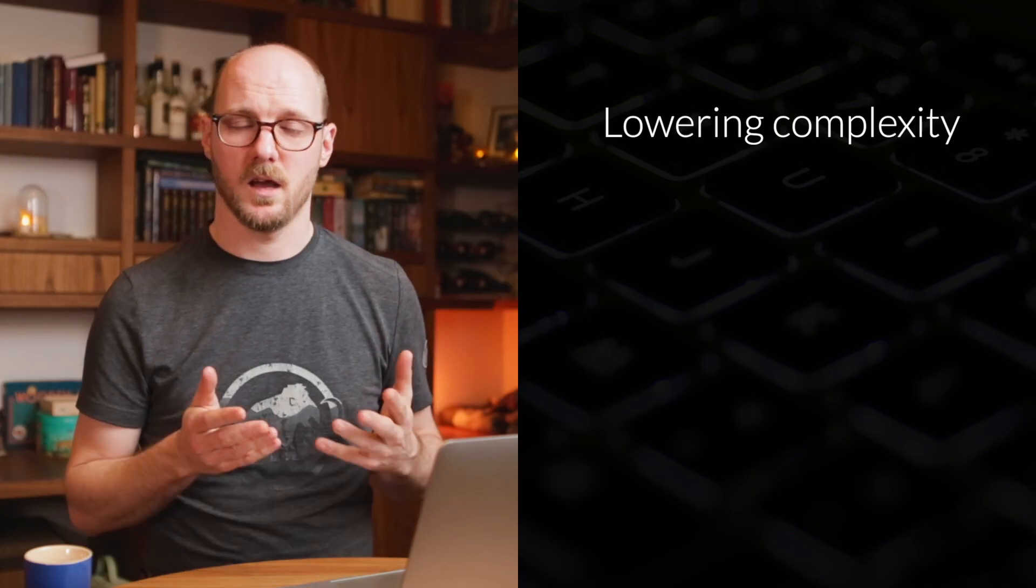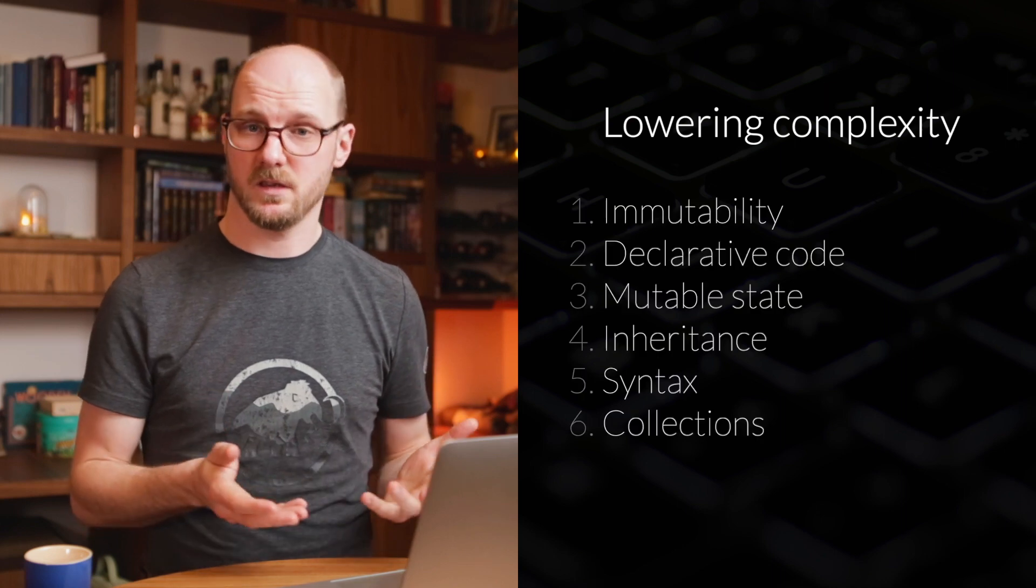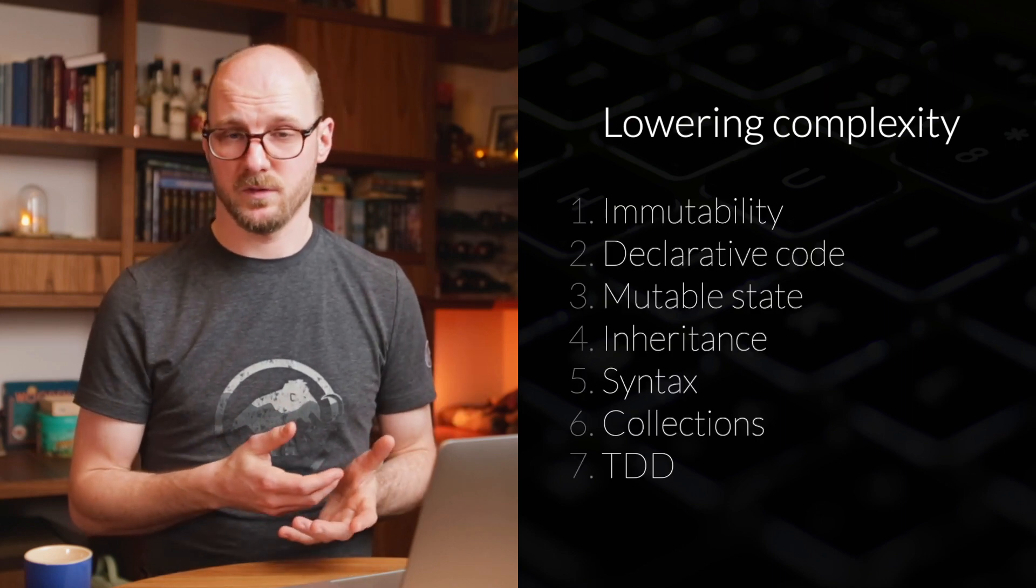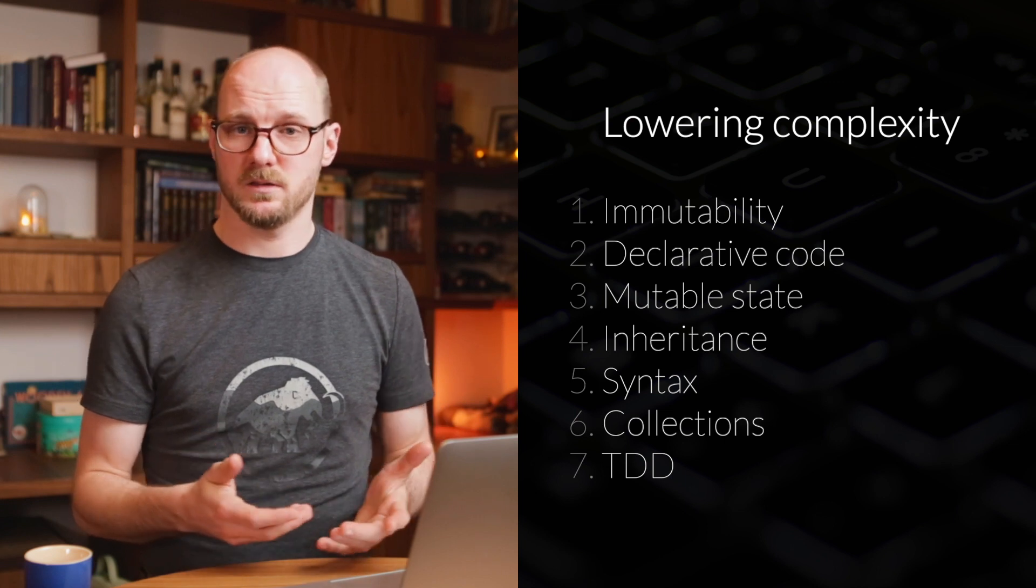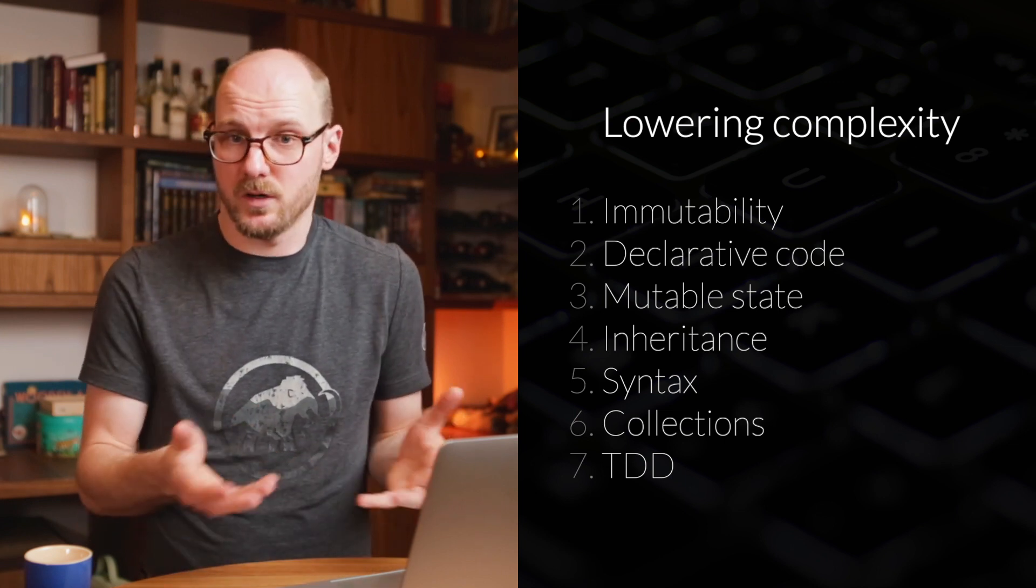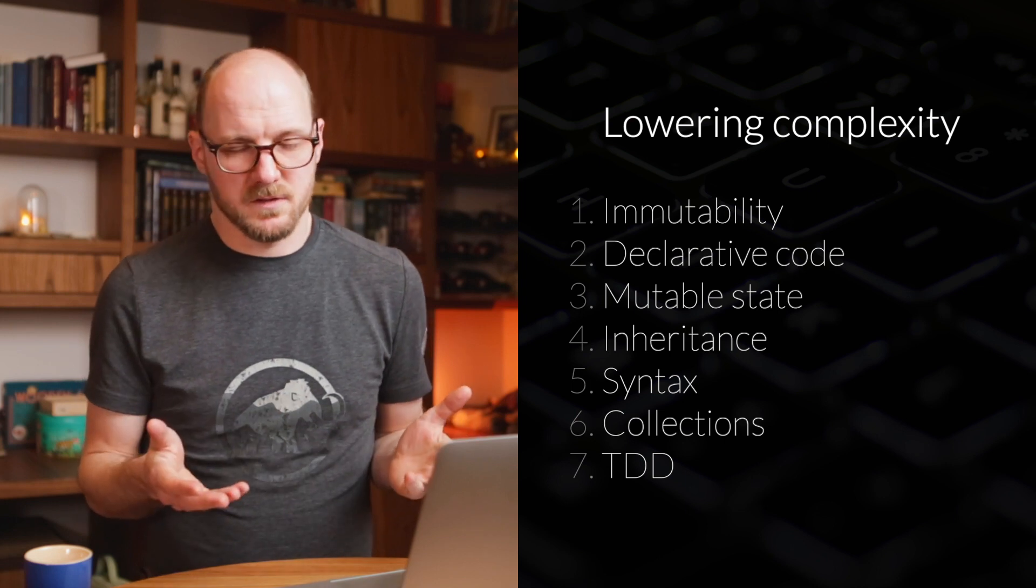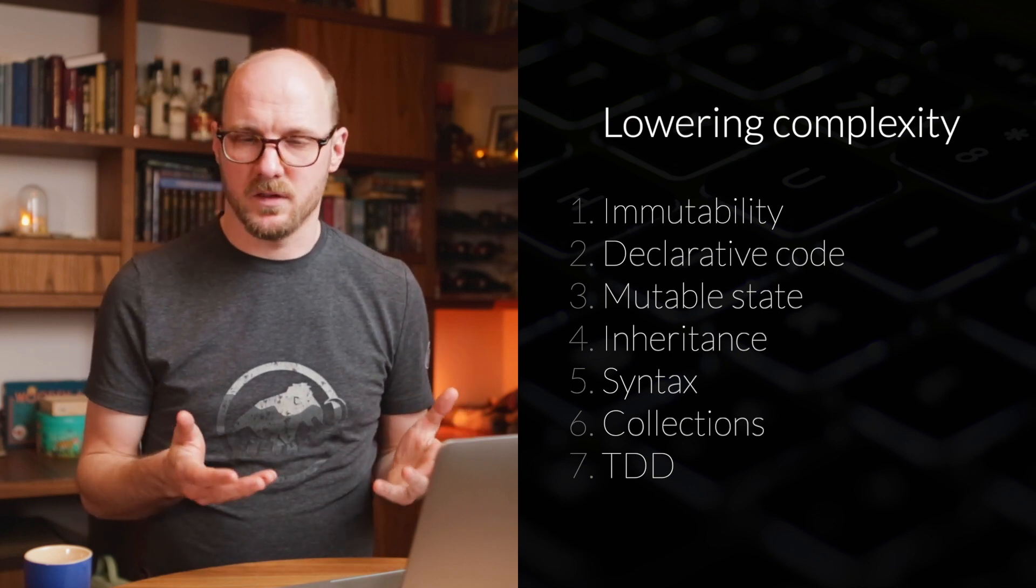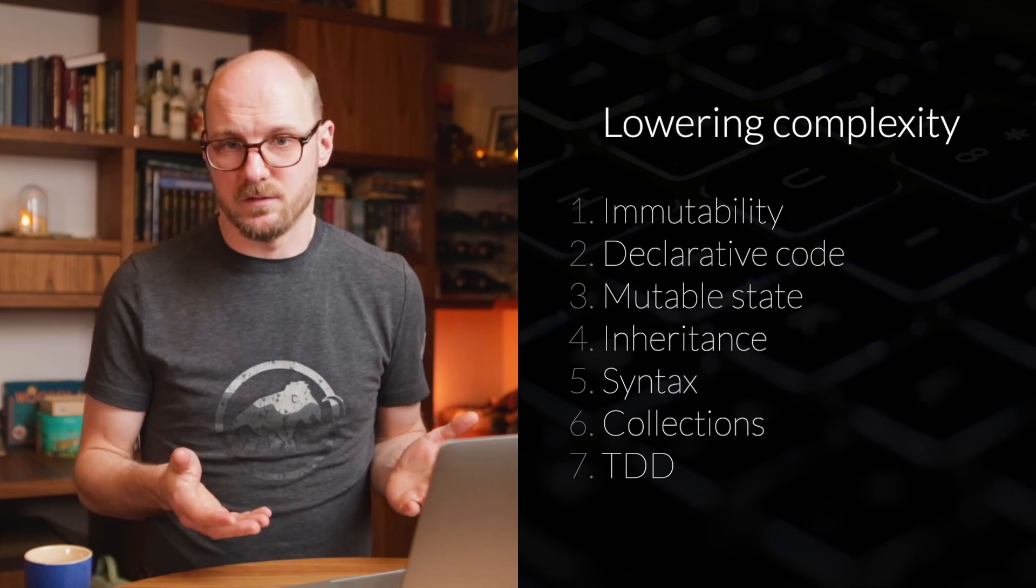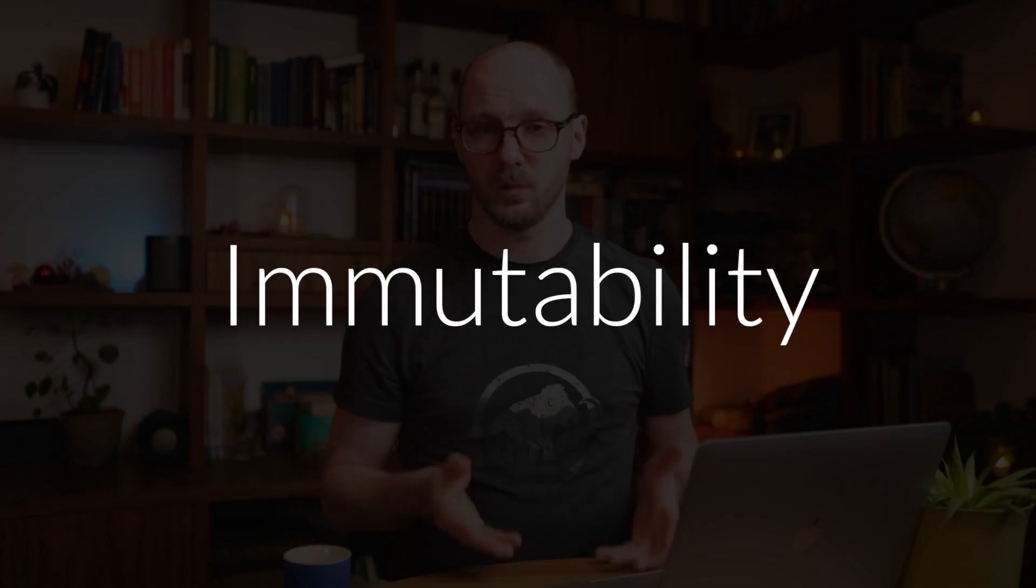Next, how to achieve lower complexity. I have seven things I want to talk about. The first few are influences from the functional programming world. I picked them because they're very relevant to JavaScript. They're very doable right now. And this list of seven is of course not the list of seven. There's many ways to reduce complexity. I think these are achievable. They're quite doable to get started with.